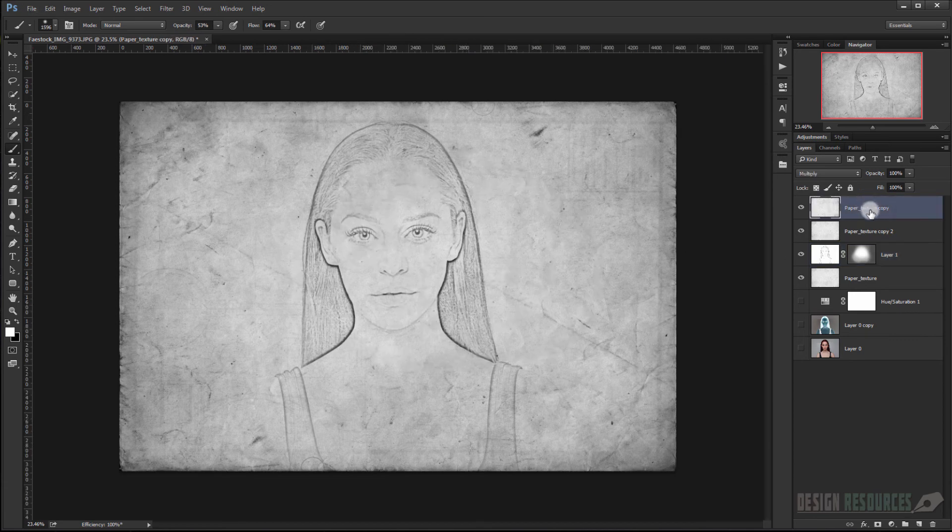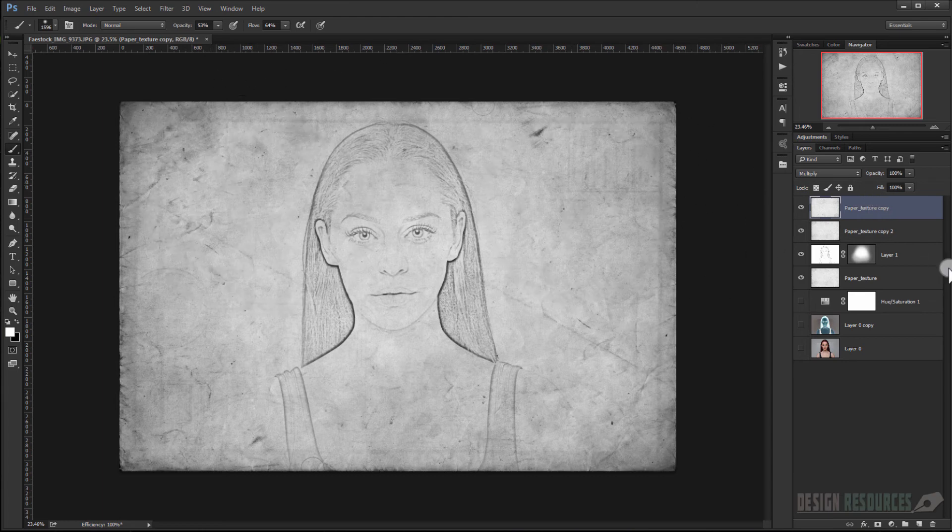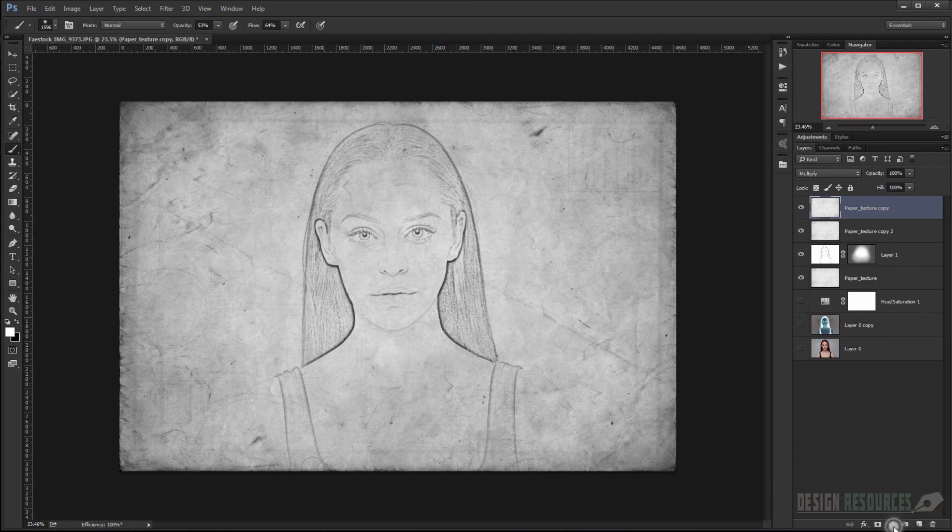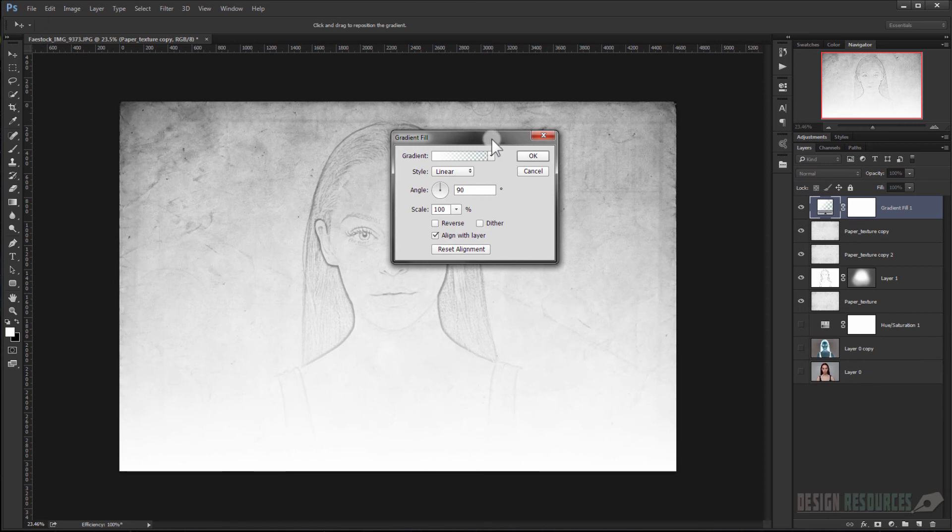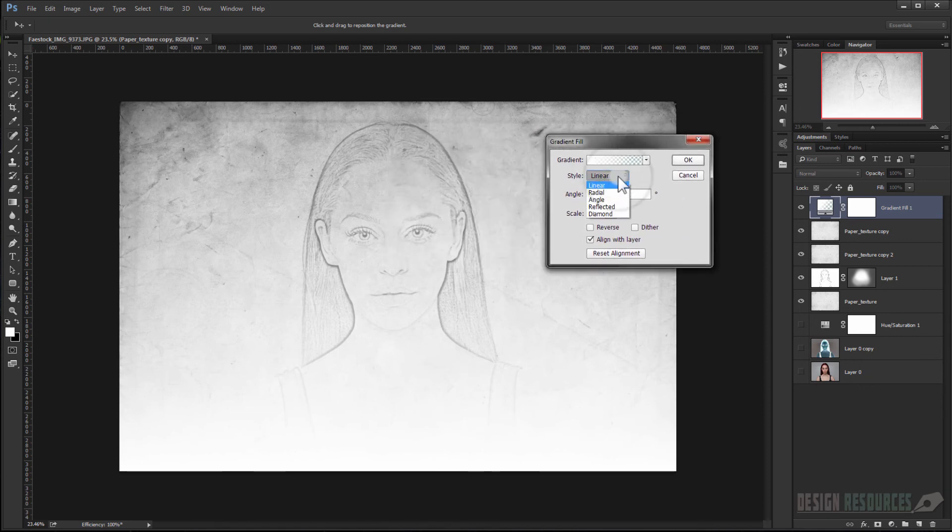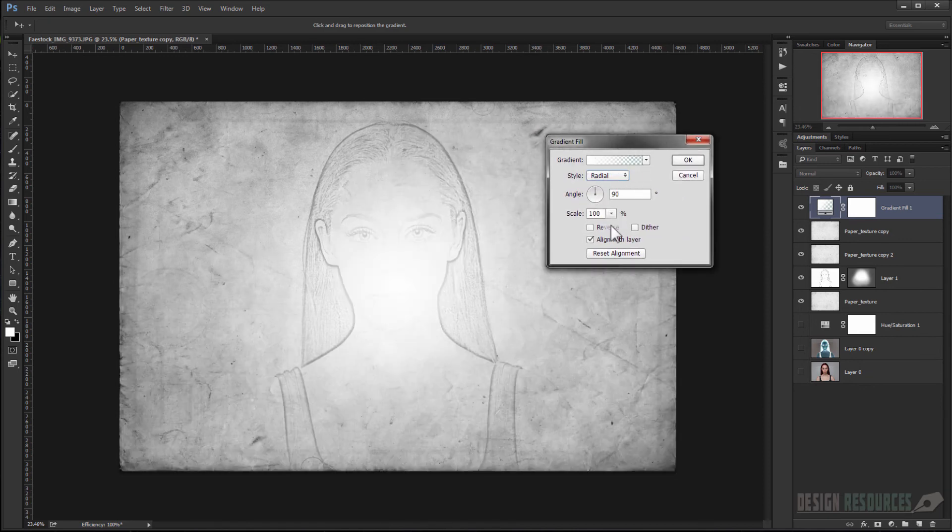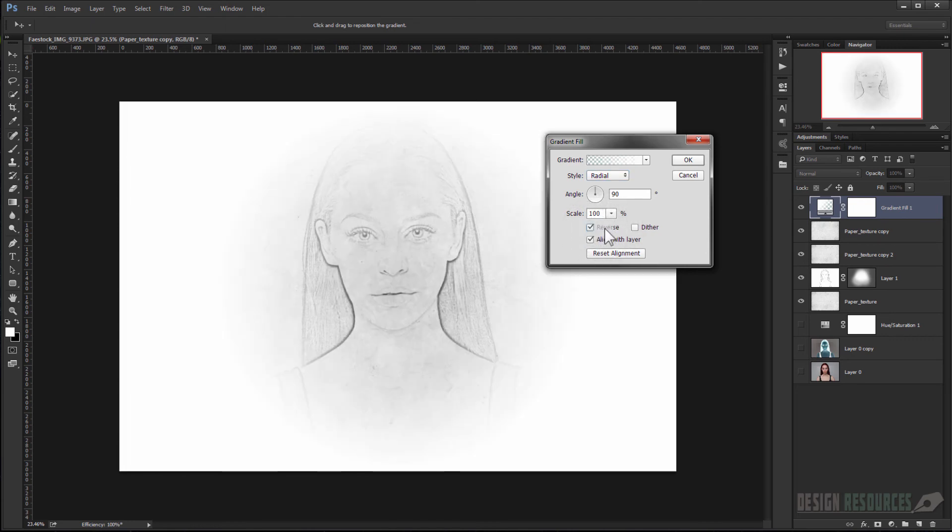So now I will apply a vignette to the image. I will just go to Adjustment and I will apply a Gradient. And I will make this style to Radial and reverse it. And now I will choose the angle to 30 for the angle and 150 for the scale.